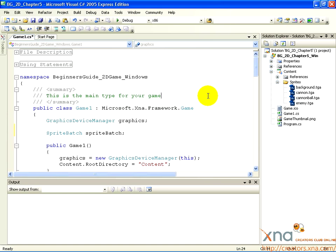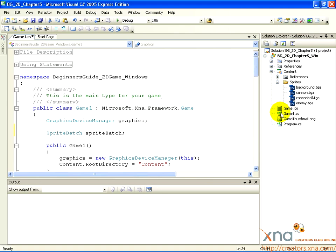First thing is first. Click inside the main window to get the code for Game1.cs. If you don't see Game1.cs in the main window, double-click Game1.cs in the Solution Explorer. Once you're inside the main window, scroll up to the top.